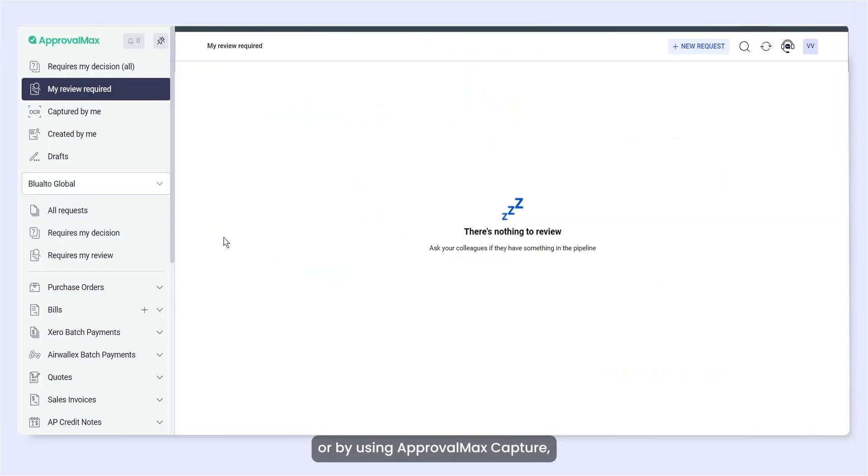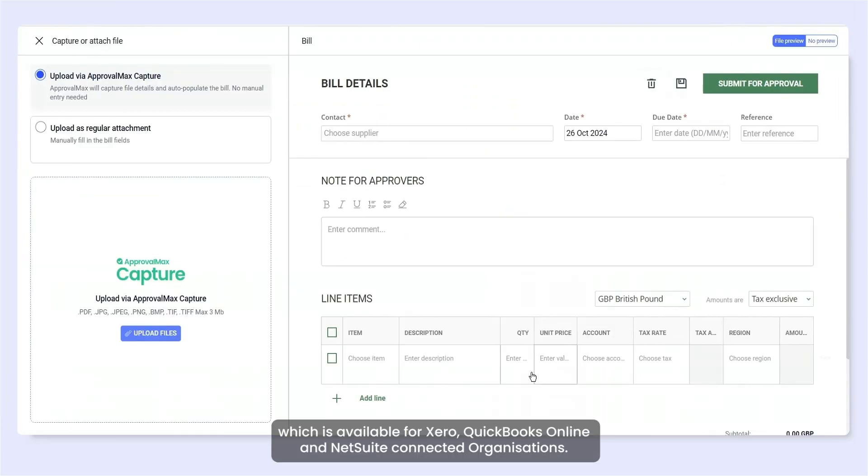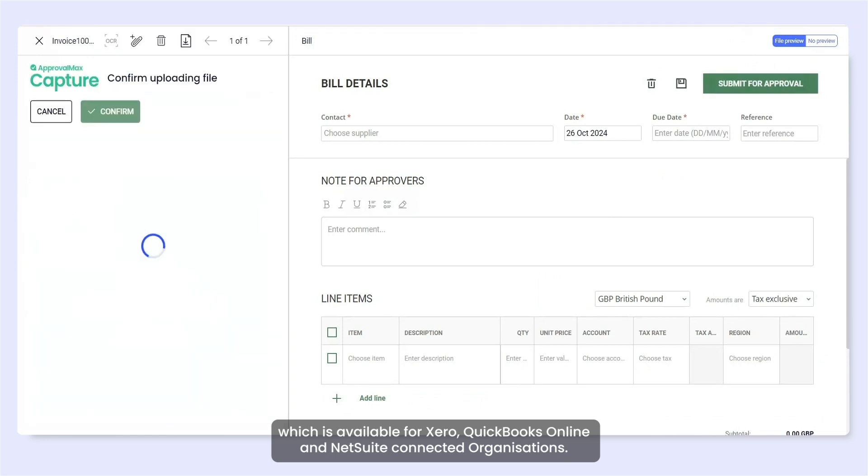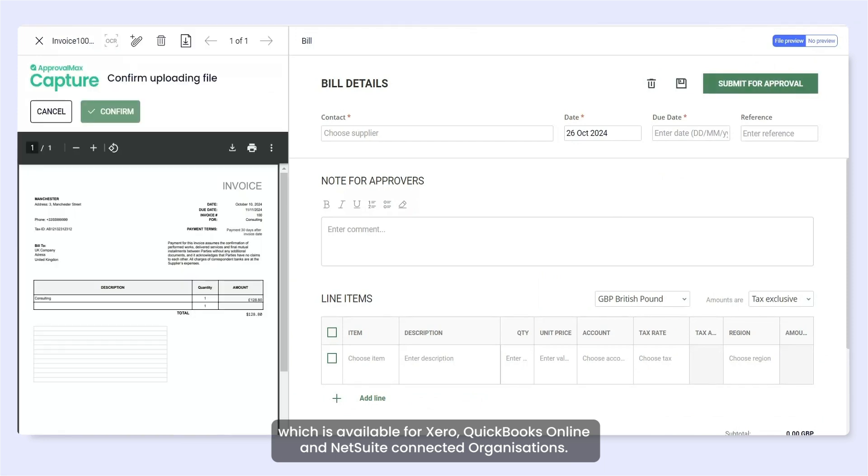Or by using ApprovalMax Capture, which is available for Xero, QuickBooks Online and NetSuite-connected organisations.